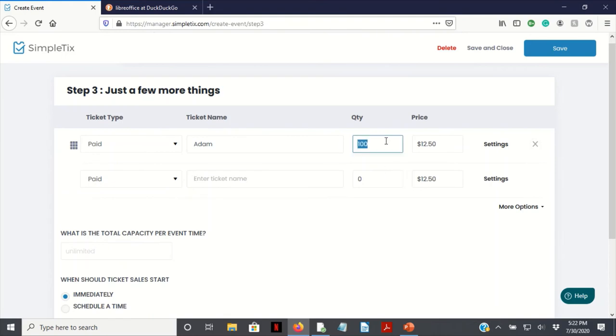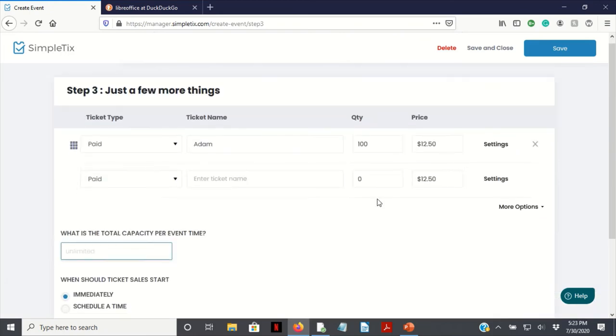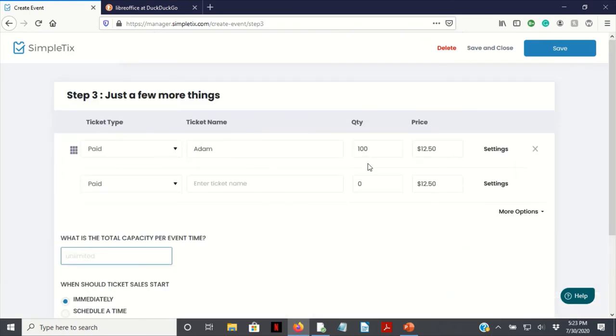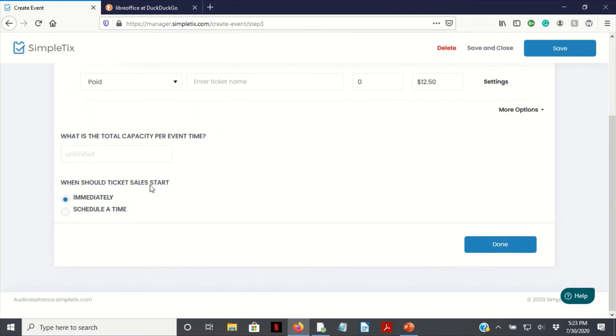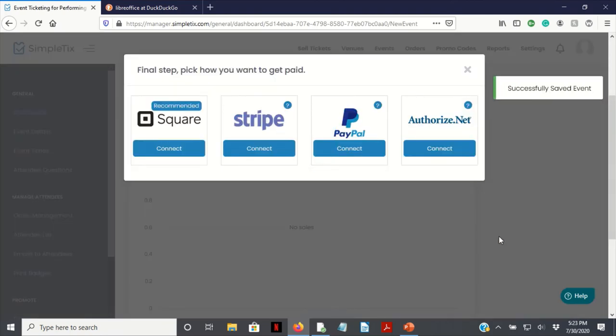You're going to get a second option pop up, but you just want to keep it at zero and keep how many people you want to go to at a hundred. So the maximum, from my understanding, is a hundred people in a webinar for this. It could be more, but I'm not certain. Actually, the total amount of capacity per event is unlimited, I take that back. Just add the amount of people you want to have in this box. When should tickets sell start? Immediately or a scheduled time if you want to just host it at a very specific date. I'm just going to select immediately and click done.